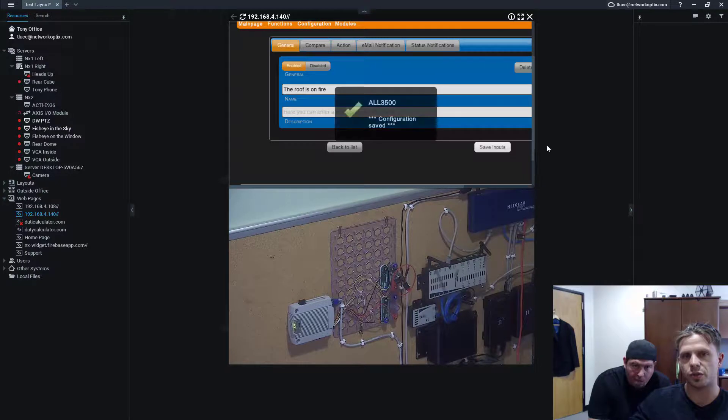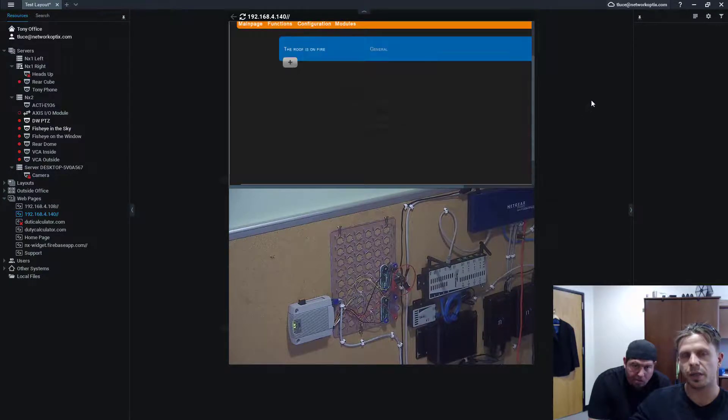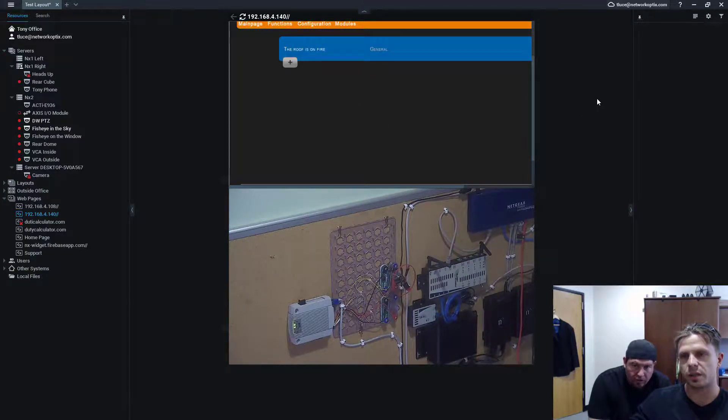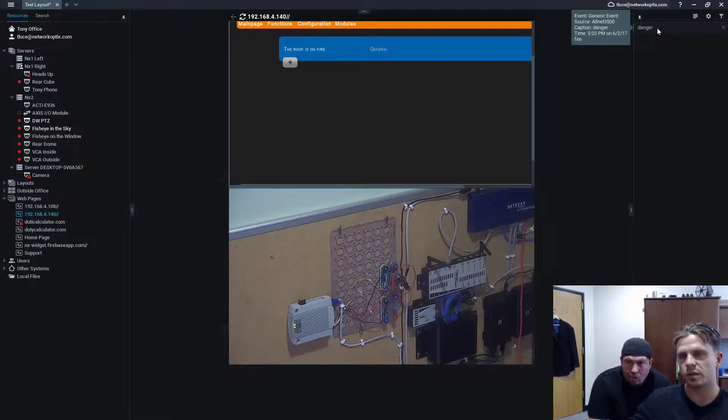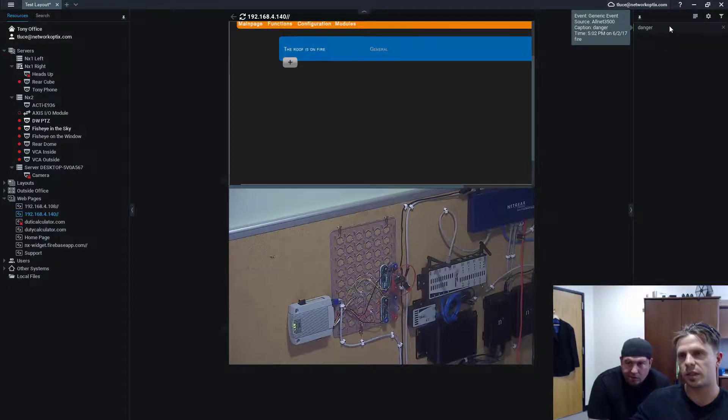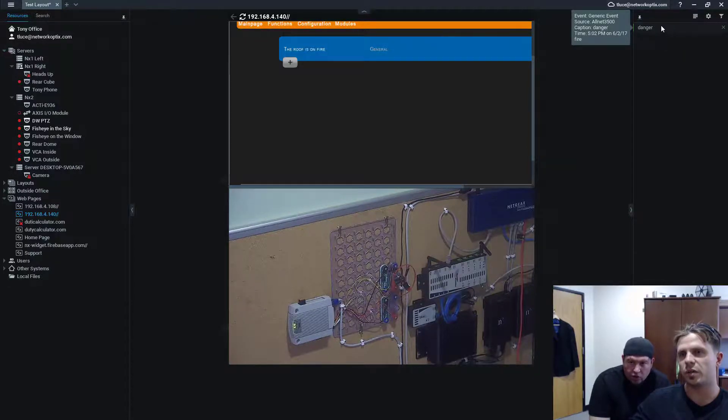Yeah. So, to restart it, basically, and to show you guys how it works. So, I choose the event once again. I enable the event. And then we should save. And then five seconds later. Five seconds later. Two. Three. Four. Ta-da! Danger! Danger!